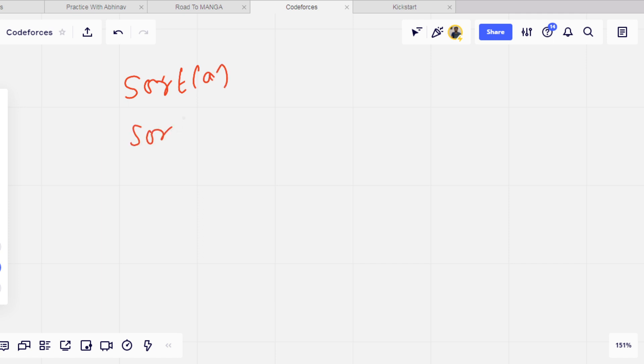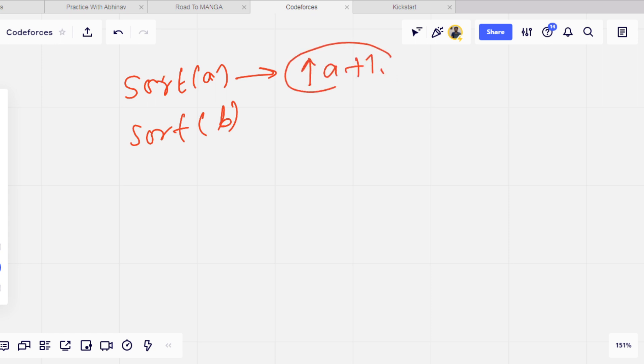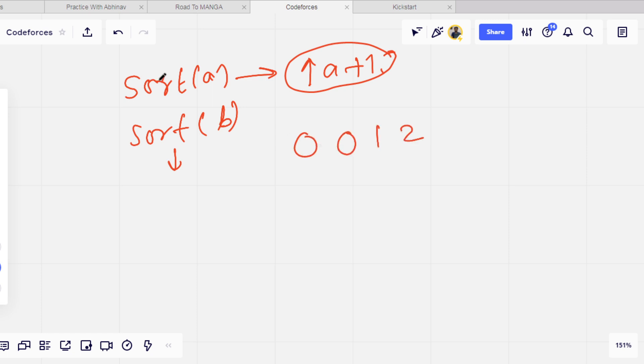We can just increase elements of A by one, meaning we can just add one to the elements of A. If there is any element in B after sorting, for example array A is [0,0,1,2] after sorting and array B is [1,2,2,2] like this, we can increment.